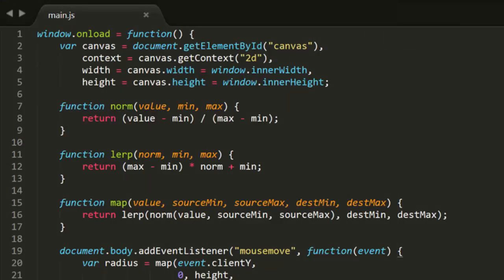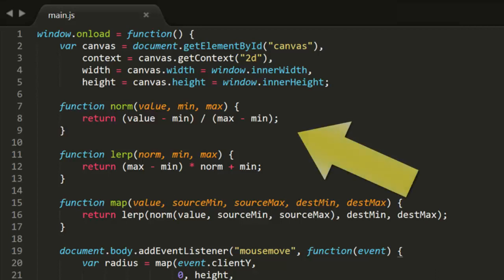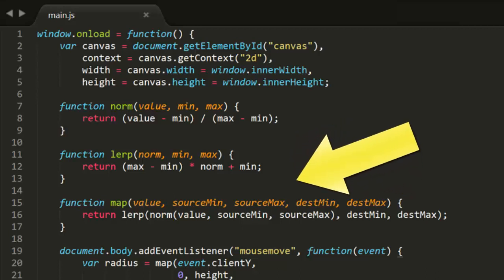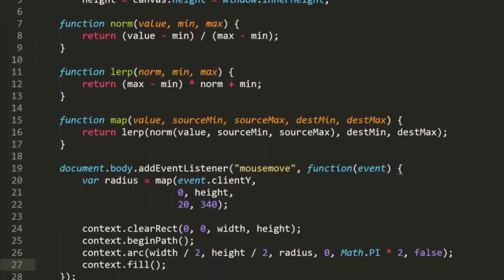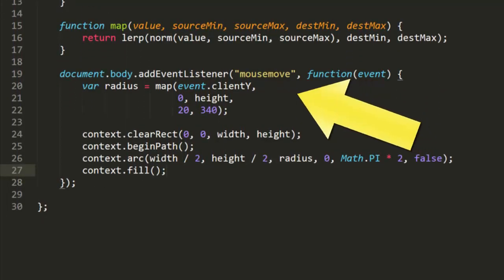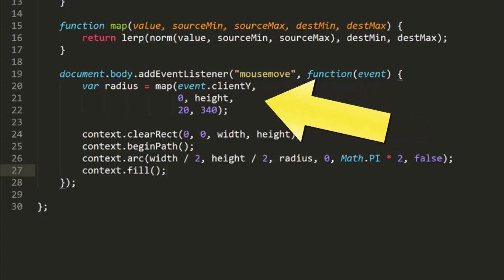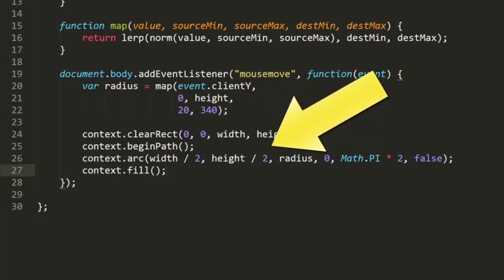Here is the actual code for that example. It is the basic Canvas template. We have the norm, Lerp, and Map functions. I listen to the mouse move event and use Map to get the radius of the circle. The event clientY is the source value; 0 and height are the min and max source range values, and 20 and 340 are the min and max destination values. Finally, I just draw a circle using that radius. And now you can see that when I move the mouse up and down, the circle is drawn with the radius we just calculated.